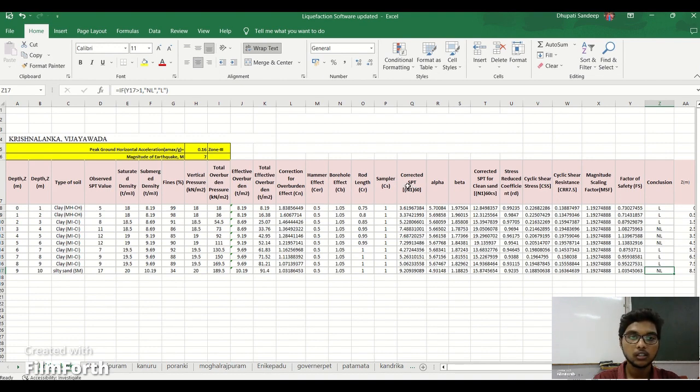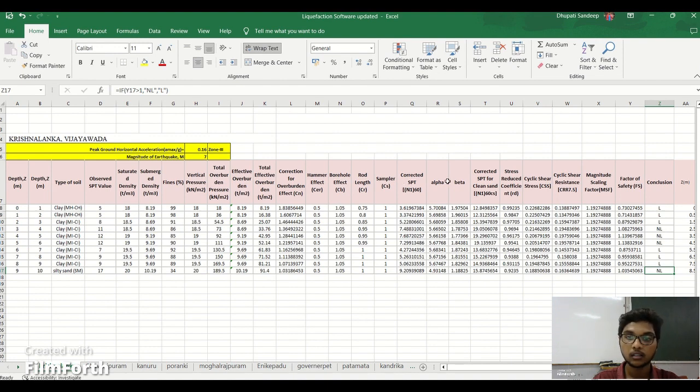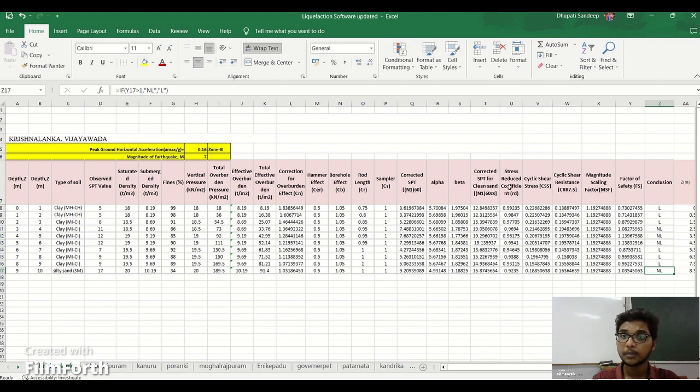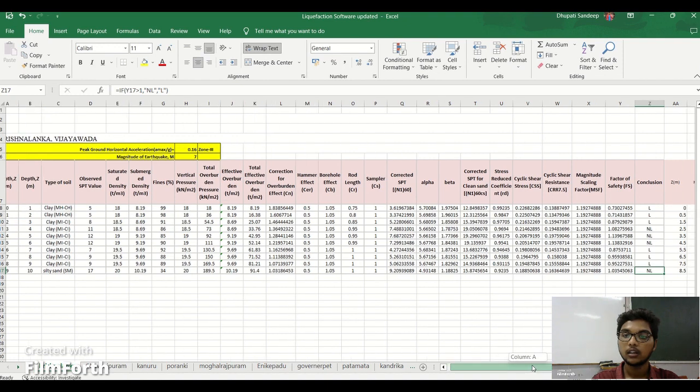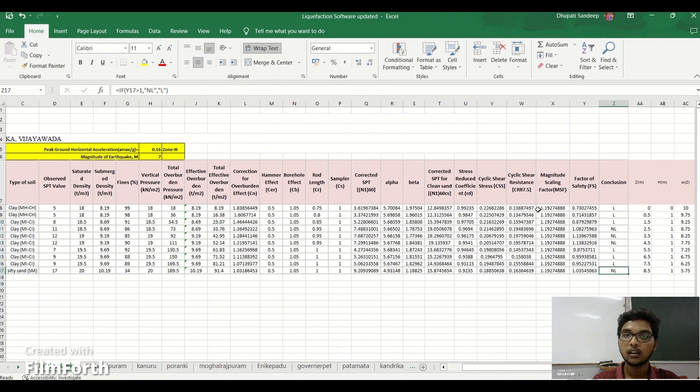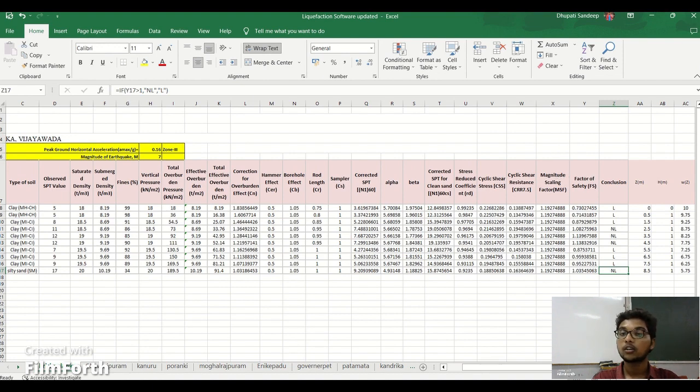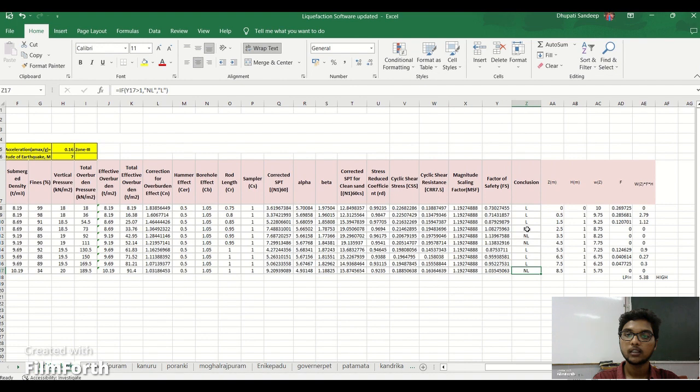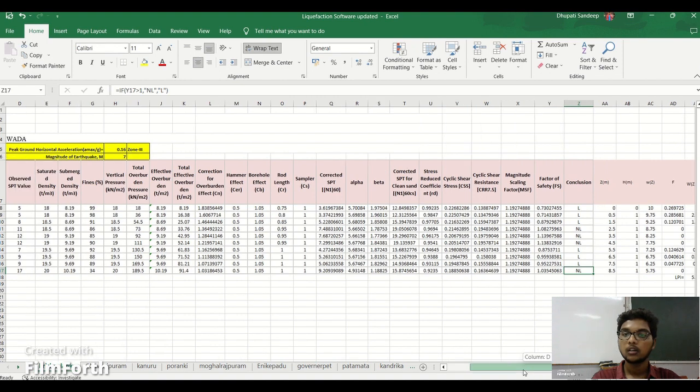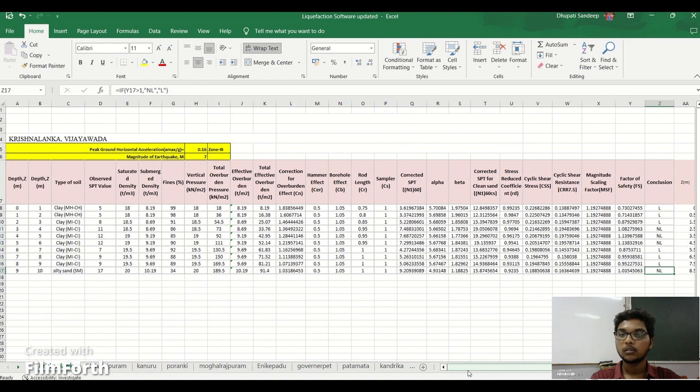After the determination of SPT value, we have the corrected SPT value based upon dilatancy correction and overburden correction, alpha, beta, corrected SPT for cleans and understress, reduced coefficient and cyclic shear stress ratio which is CSR and cyclic resistance ratio CRR and magnitude scaling factor MSF. And here you can see it's constant for all. Factor of safety FS comes from cyclic shear stress ratio and cyclic resistance ratio. And here we concluded that L, NL. L is liquefiable, NL is non-liquefiable. I will show you how it is determined.